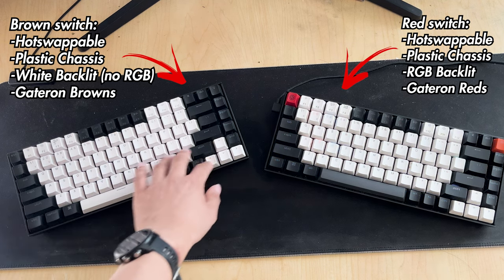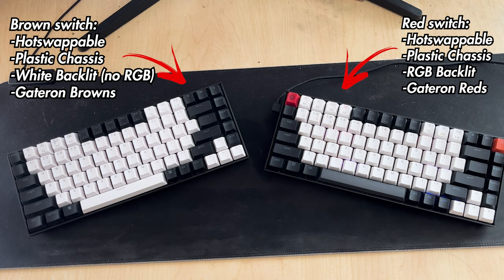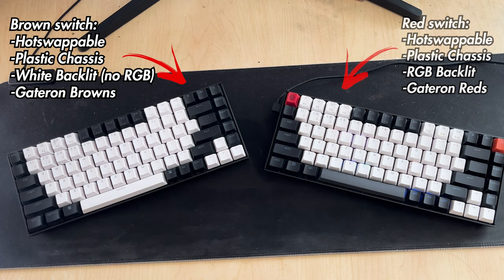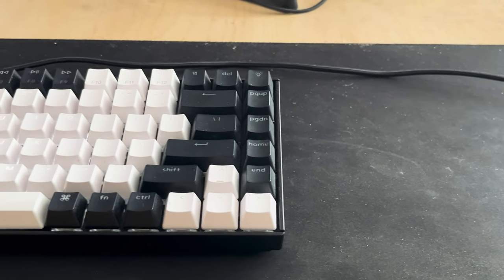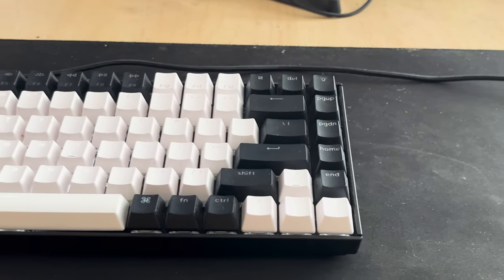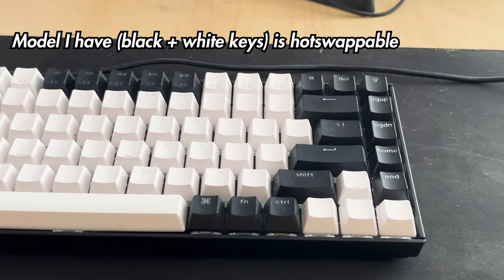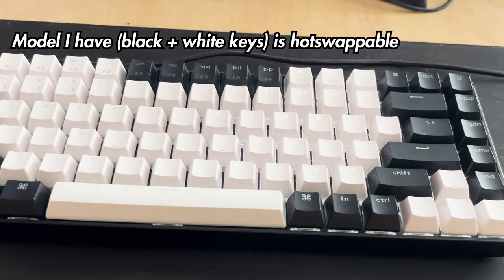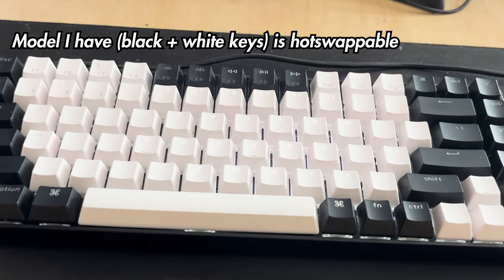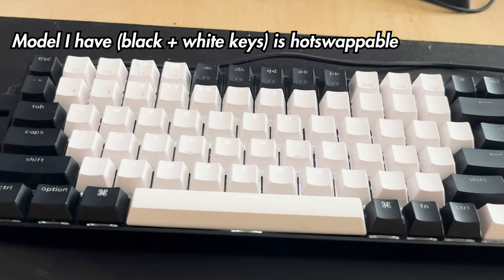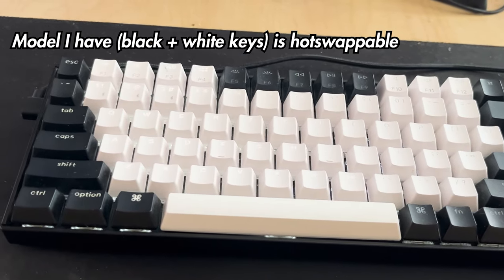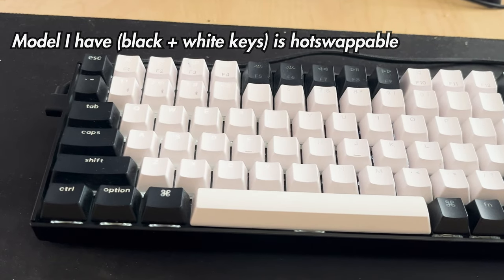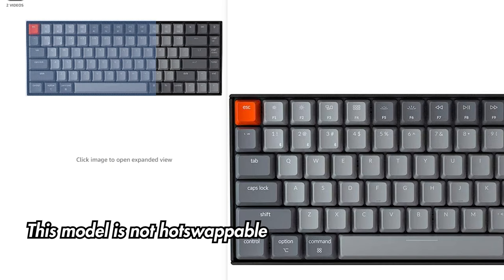For the brown switches keyboard, it's hot swappable, Gateron browns, plastic chassis, but no RGB. Instead, it's using a white backlit. I believe there are many variations of the Keychron K2 models. The ones I have have the white keys, a mixture of white and black keys. So make sure you keep that in mind because the ones that just have all gray keys are not hot swappable and that basically makes the keyboard, the whole experience, a lot different.